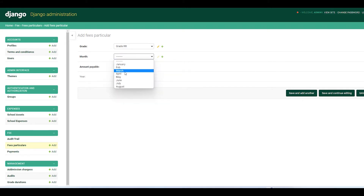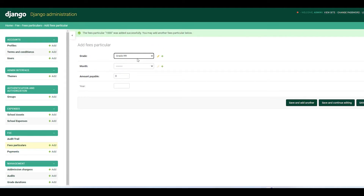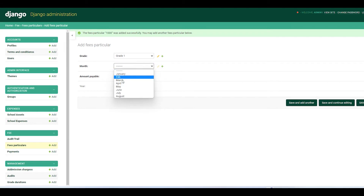I'll go back and add the fee particulars manually. From the home page you can see the list of all grades — Grade R, month July, amount payable 1000. We add particulars for Grade R for 2022 and Save and Continue, then configure for the remaining grades.